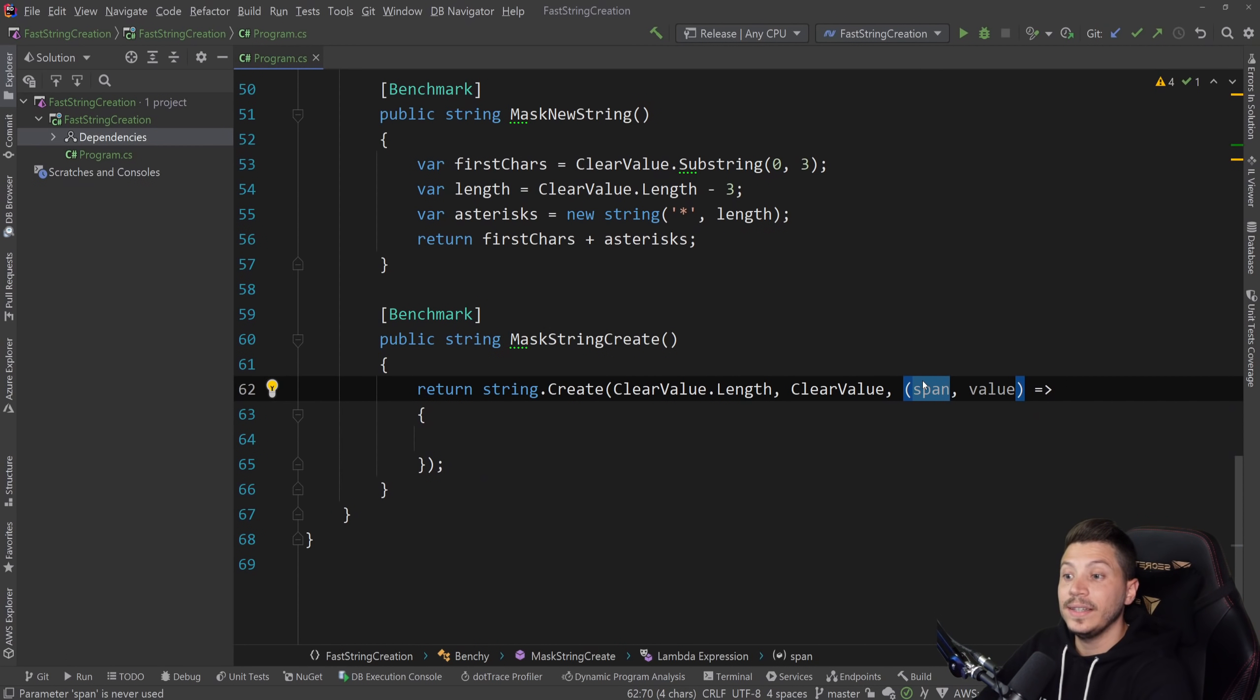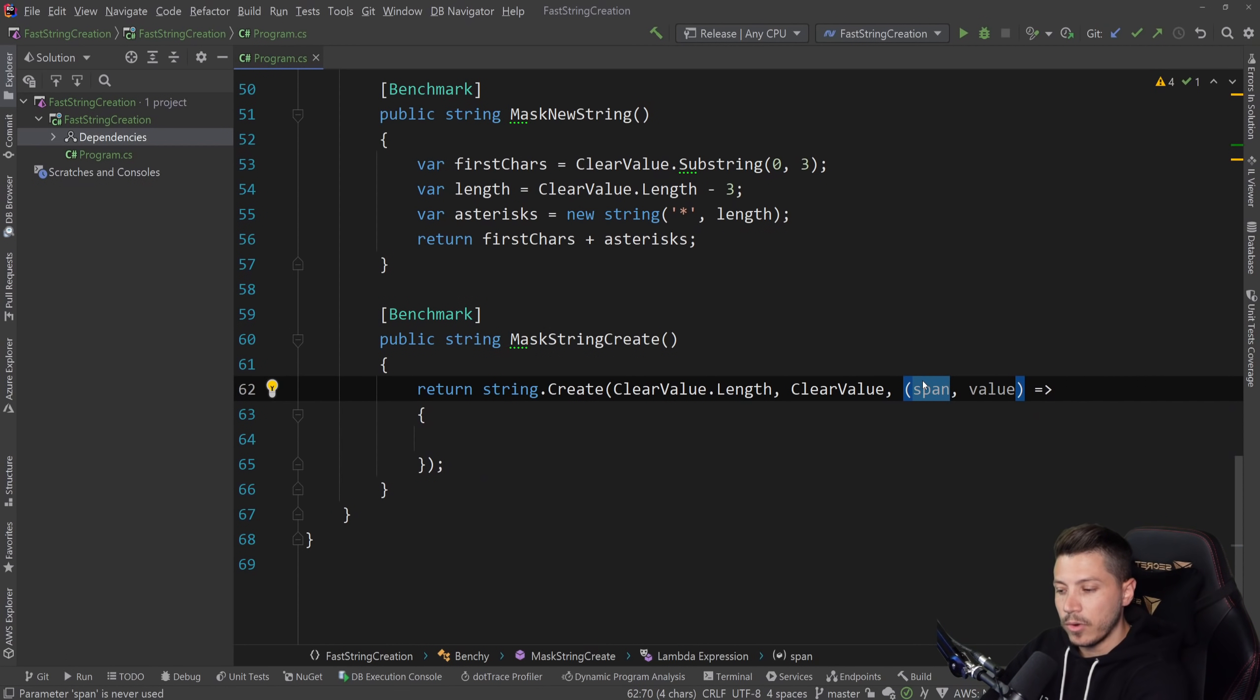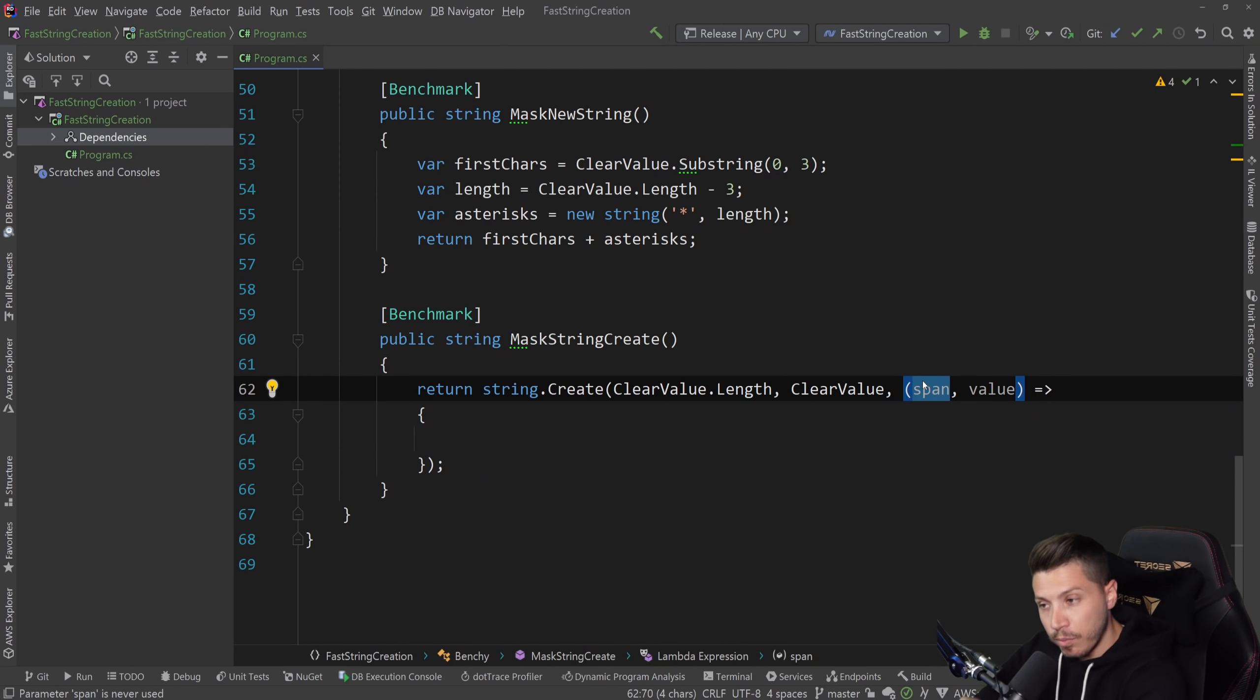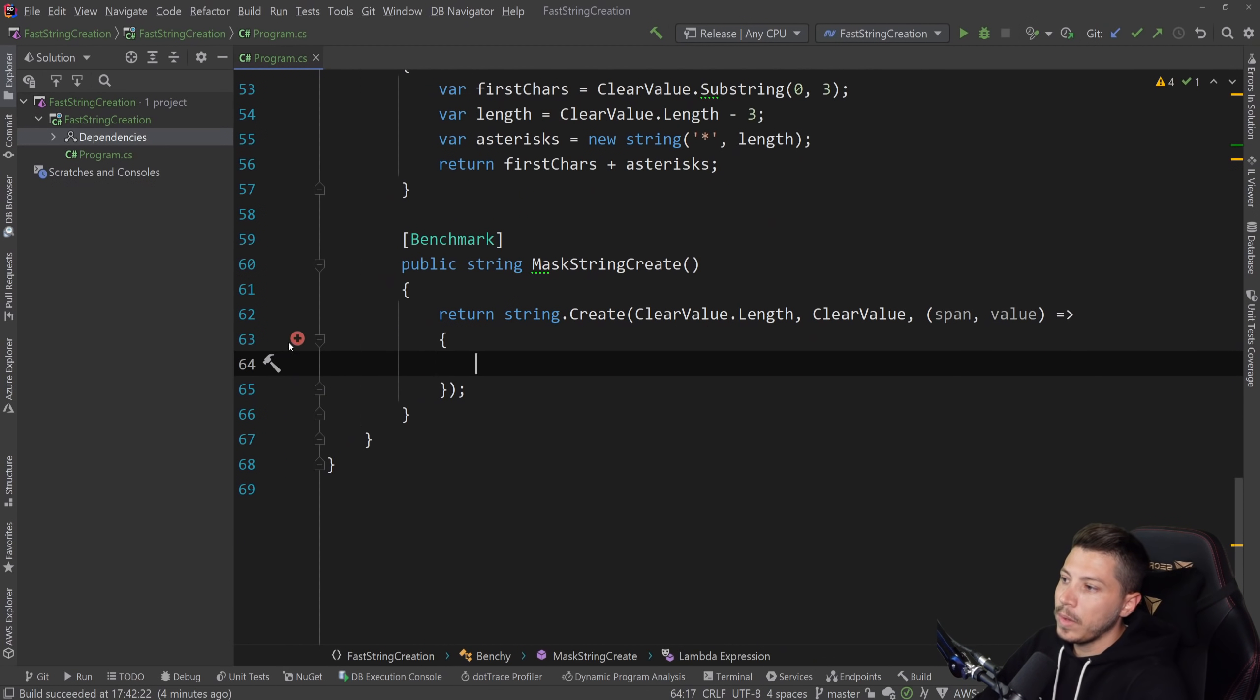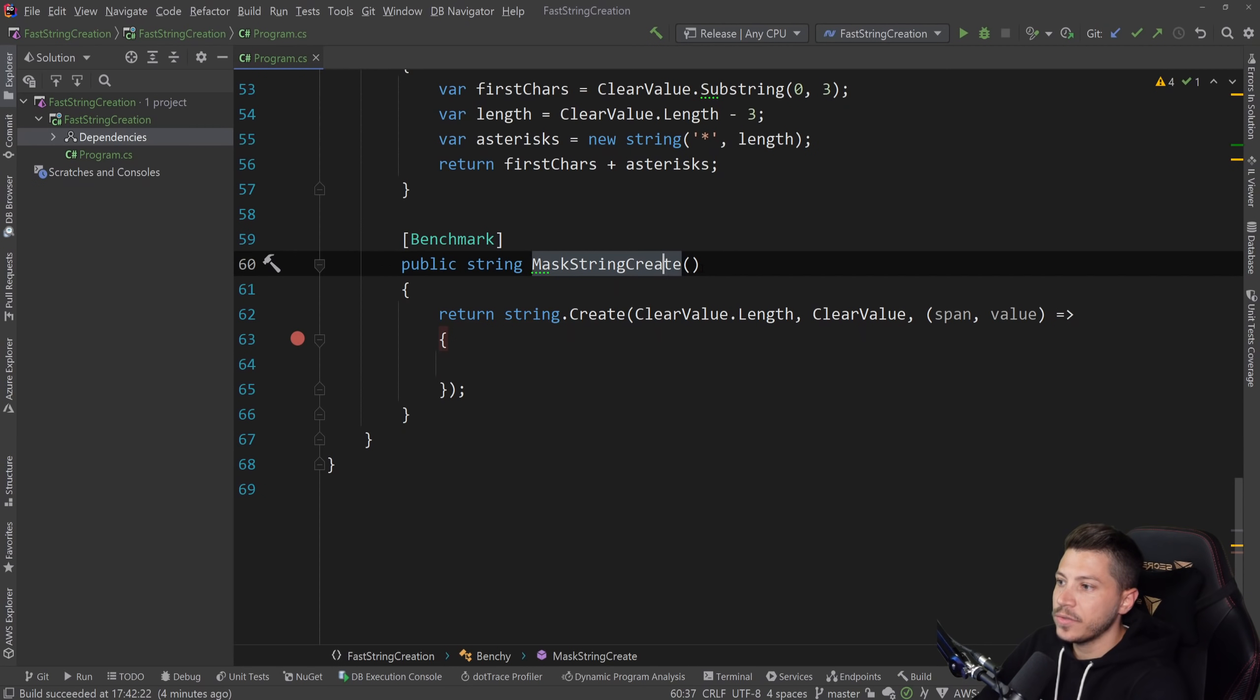And span is what our strings value will finally be. But at this point, it is a span. It's not a string. Remember, we're still dealing with a chunk of memory effectively. I think this will be way clearer if I just debug this for a second.